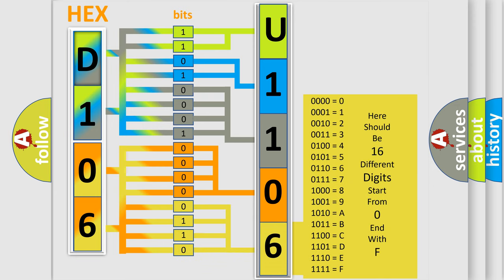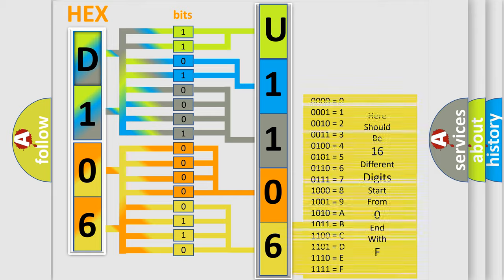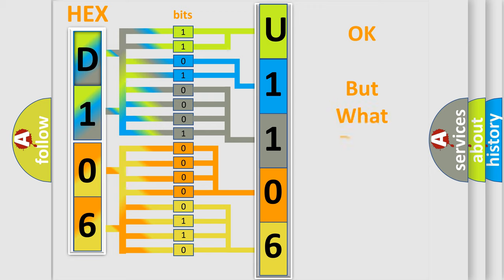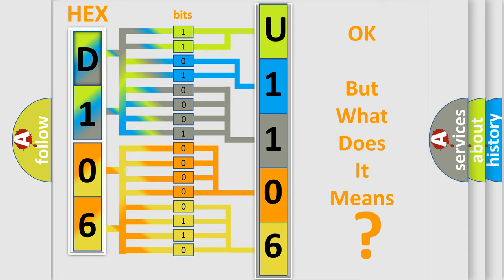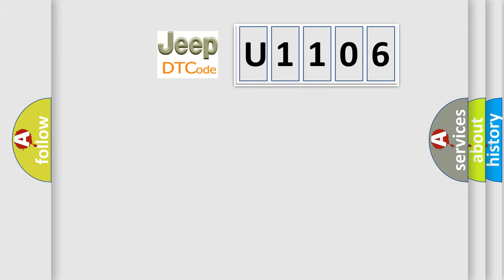We now know in what way the diagnostic tool translates the received information into a more comprehensible format. The number itself does not make sense to us if we cannot assign information about what it actually expresses. So, what does the diagnostic trouble code U1106 interpret specifically for Jeep car manufacturers?